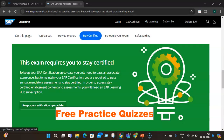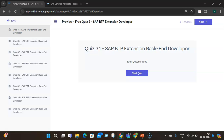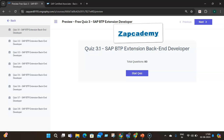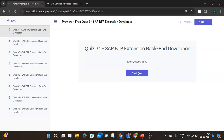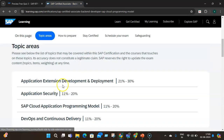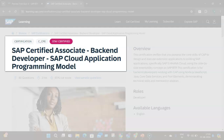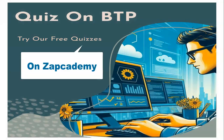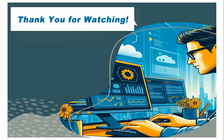The best part we are launching now is free practice quizzes. Stay tuned for the upcoming Zapcademy free practice quizzes so you can test your knowledge about this BTP extension developer certification. You can reinforce your understanding by attempting all eight free backend developer quizzes, covering all the key topics from the certification, to gain an advantage while preparing. Thank you for watching and helping us curate this content for the SAP learning community.